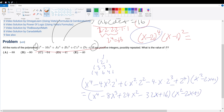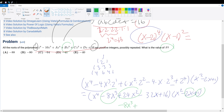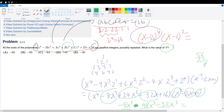Since we only care about the value of b, or the third power coefficient, we just find the x cubed terms. We get negative 8x cubed from the first factor. Then we get minus 48x cubed, and then minus 32x cubed from combining the other terms. Adding these up: negative 8 minus 48 gives negative 56, and 56 plus 32 gives negative 88, so we have negative 88x cubed.